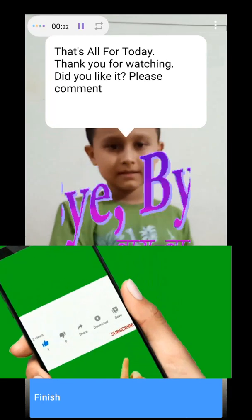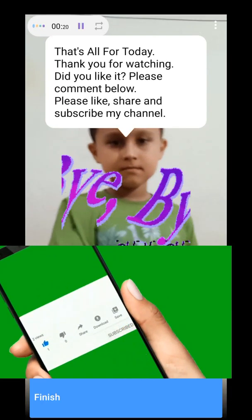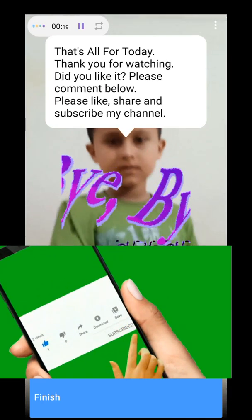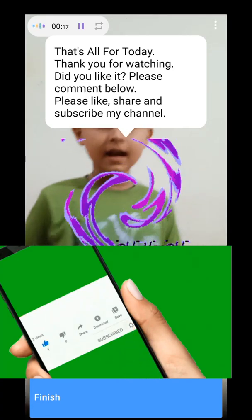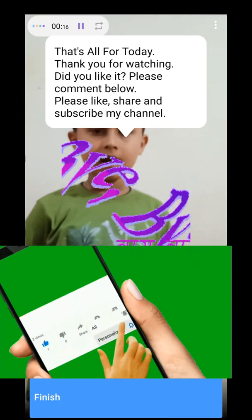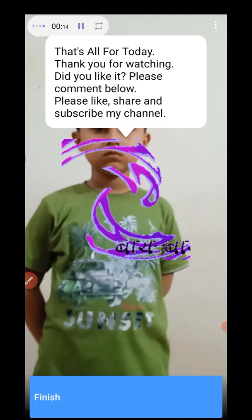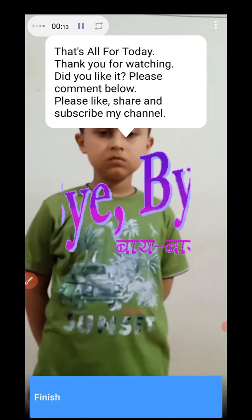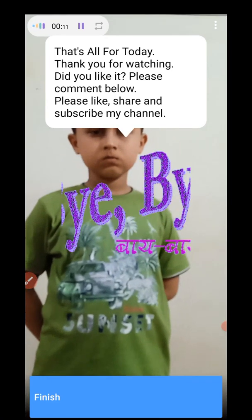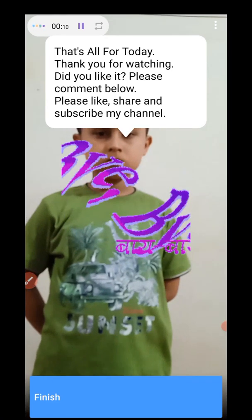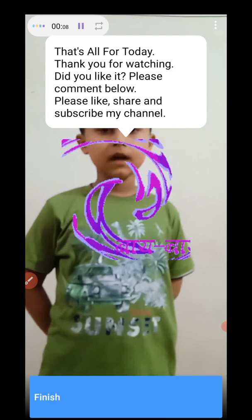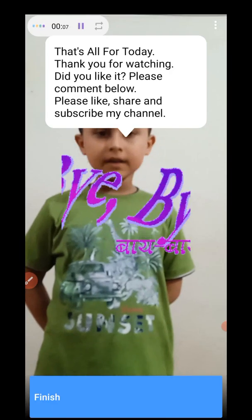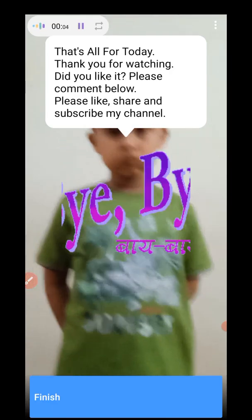That's all for today. Sivan, did you understand everything? Yes, mama, I understand. Thank you for watching this video. Did you like it? Please comment below. Please like, share, and subscribe our channel. Thank you.